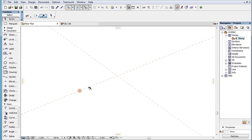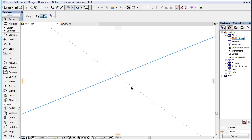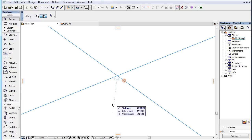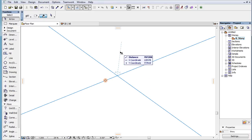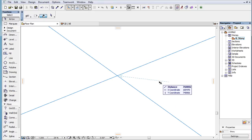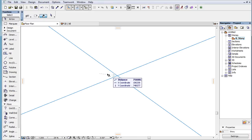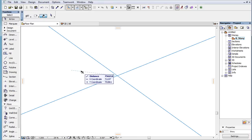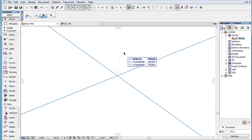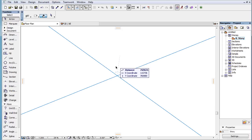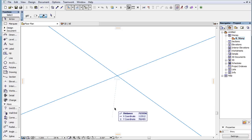When two guidelines are marked as Snap References, either of the two possible angle bisector lines going through the intersection point of the two Snap References is offered as Snap Guides.